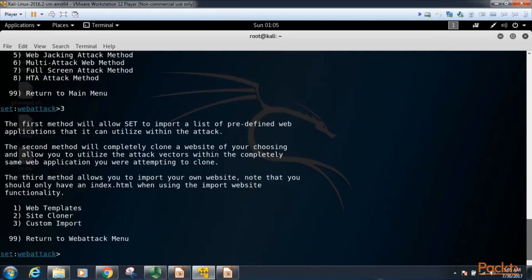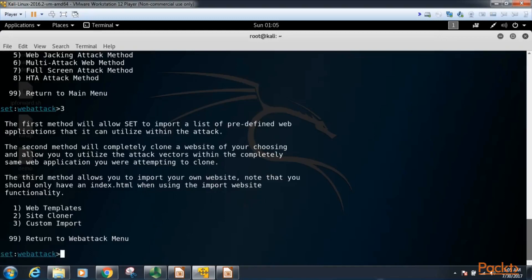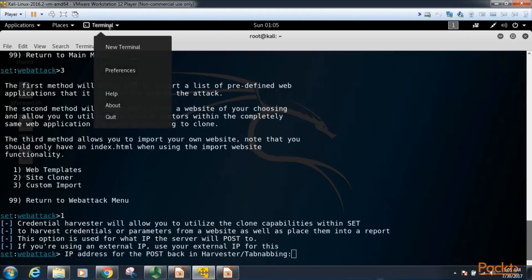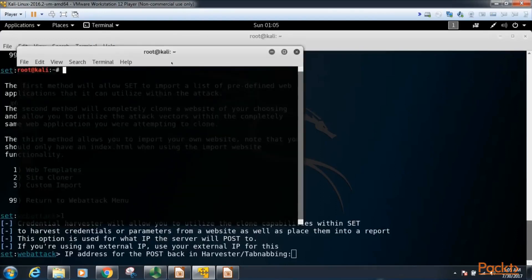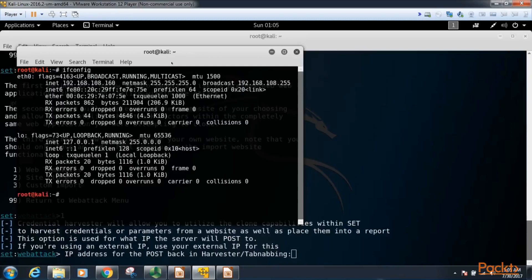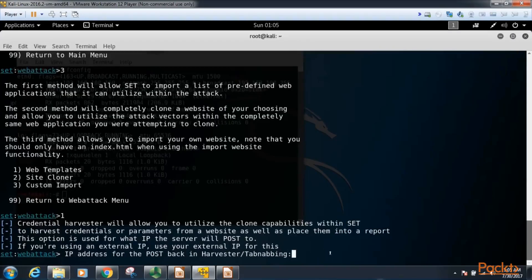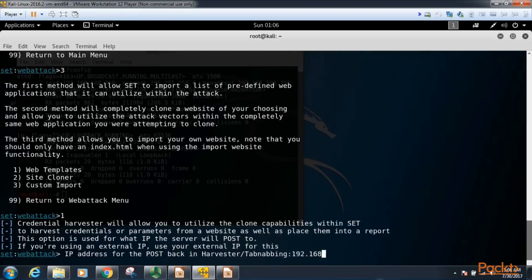Now this brings up a menu where we can have web templates that are already built in for certain websites. Option 2 allows us to clone any website, and 3 allows us to import our own website. So I'm going to do one, web templates. Okay, now it's asking for our IP address that you're going to get back in your harvester, meaning this computer, the Kali Linux host. So I open up another terminal and I type ifconfig, and here is the address I'm going to use: 192.168.108.160. So I type that in here, 192.168.108.160.